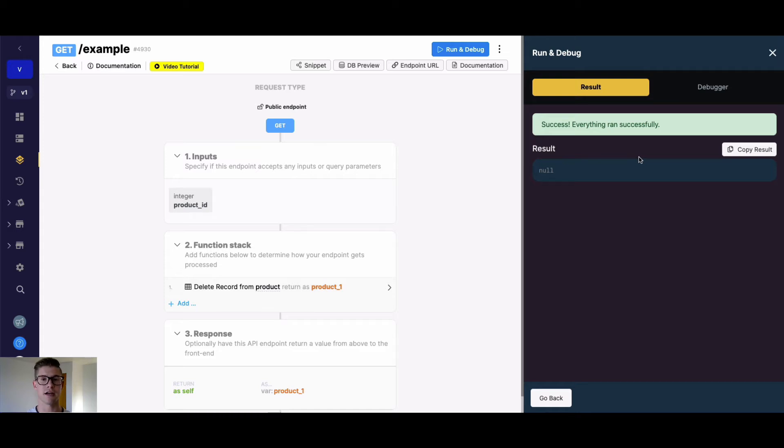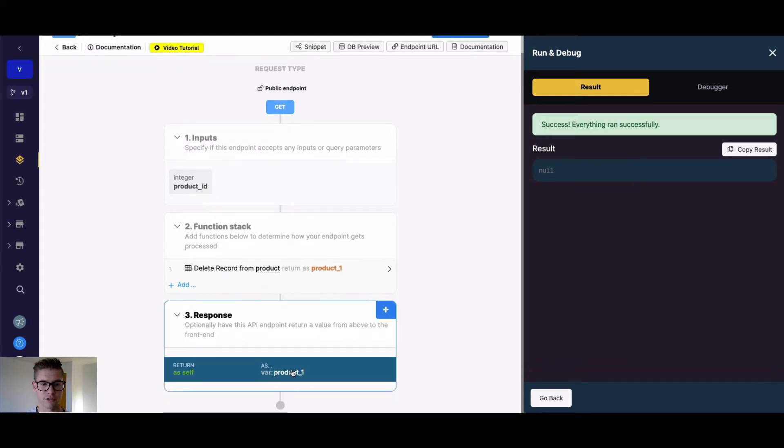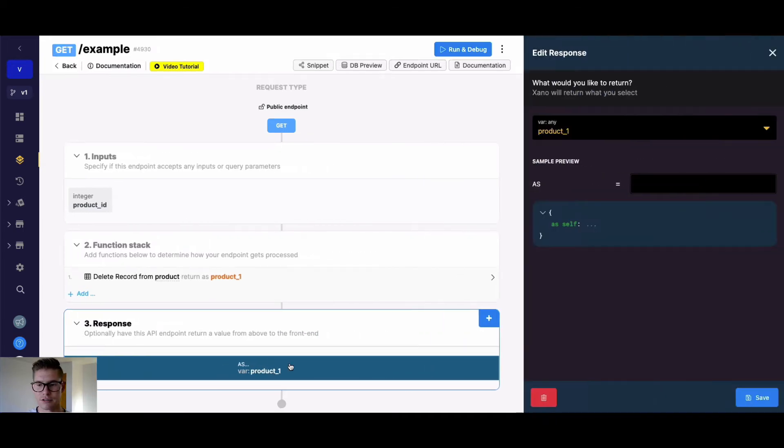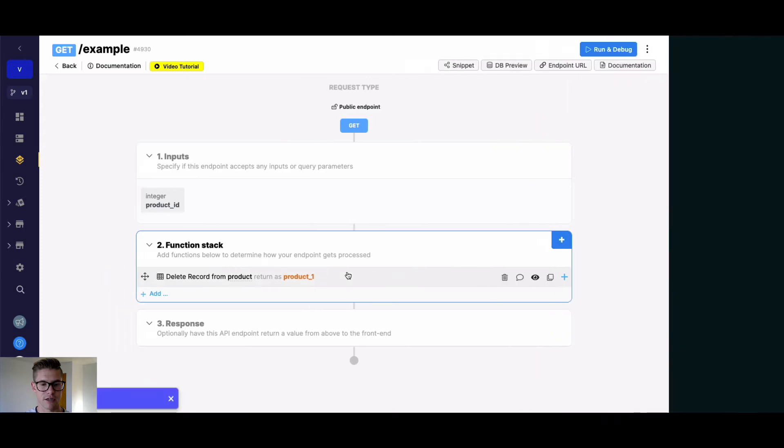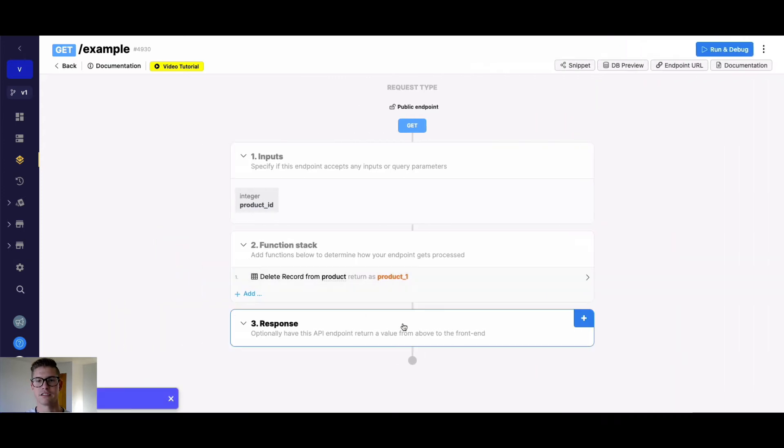So because we're deleting a record, we are removing it completely. Even though we're returning this product one variable, it's not going to exist anymore. Typically, if we're just deleting a record, we don't even need to return anything in the response.